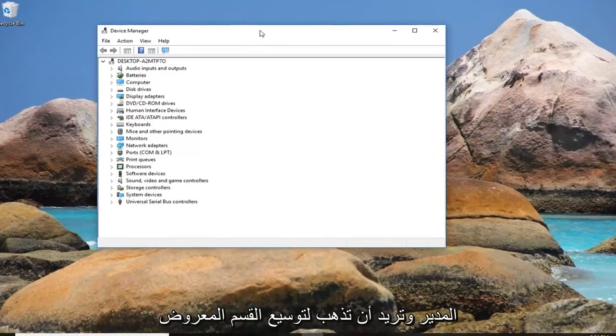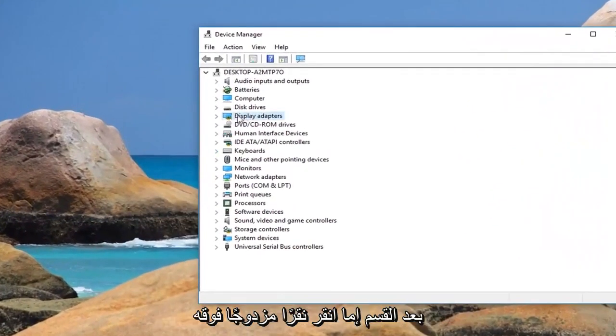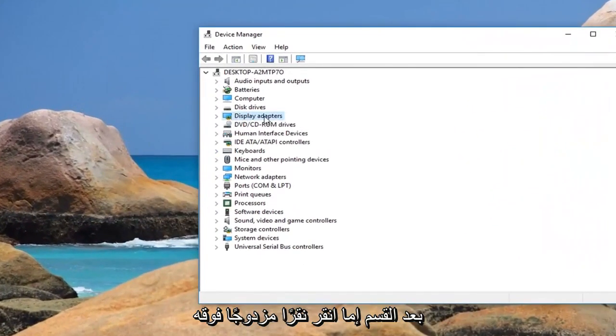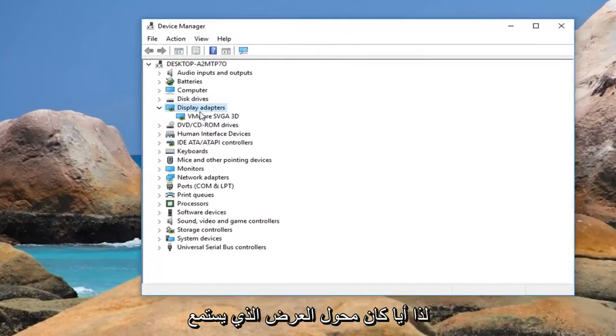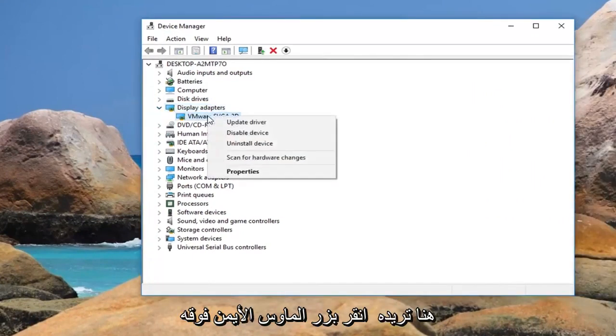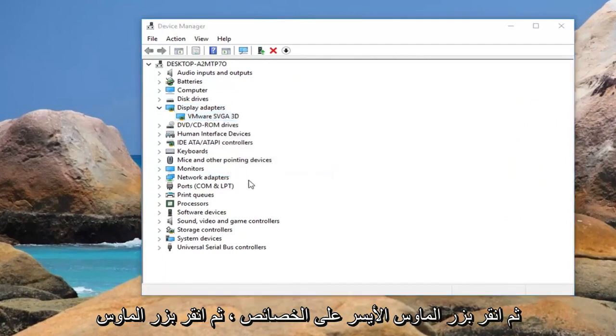You want to expand the Display Adapters section by either double clicking on it or left clicking on the little arrow next to it. Whatever display adapter is listed under here, you want to right click on it and then left click on Properties.